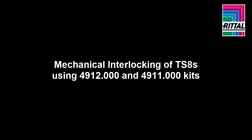In this video, I'm going to show you how to mechanically interlock TS-8s using 4912 kits and 4911 kits.